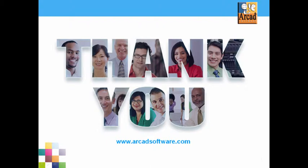Be sure to check out our other videos. For more information on this product or any of our other products, please visit our website at www.arcadsoftware.com. Thank you.